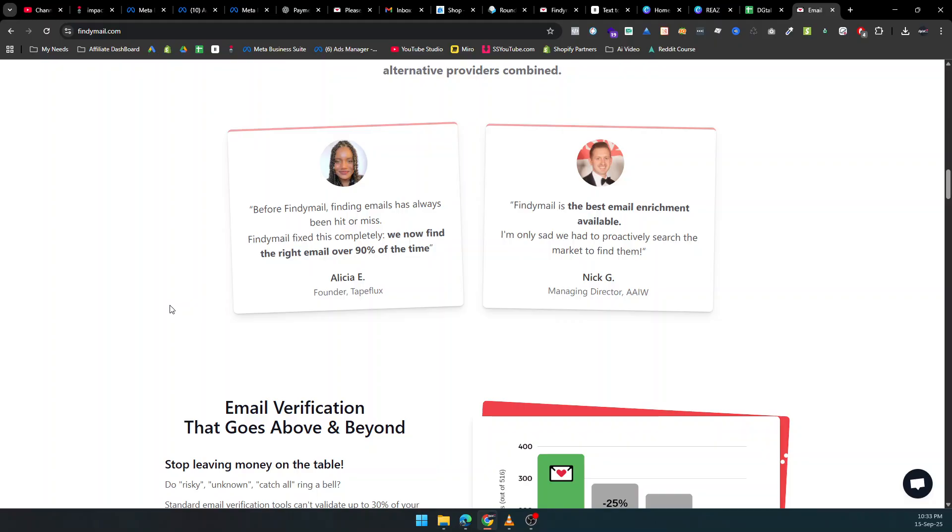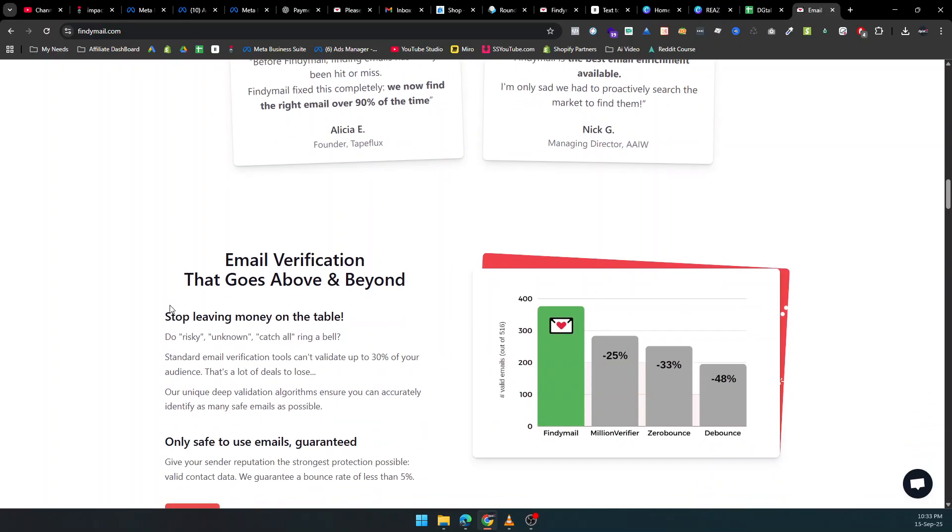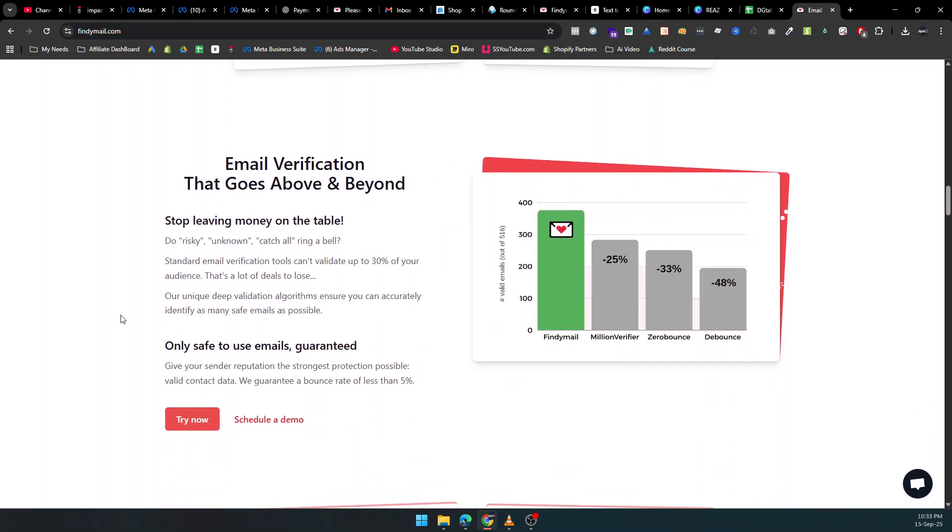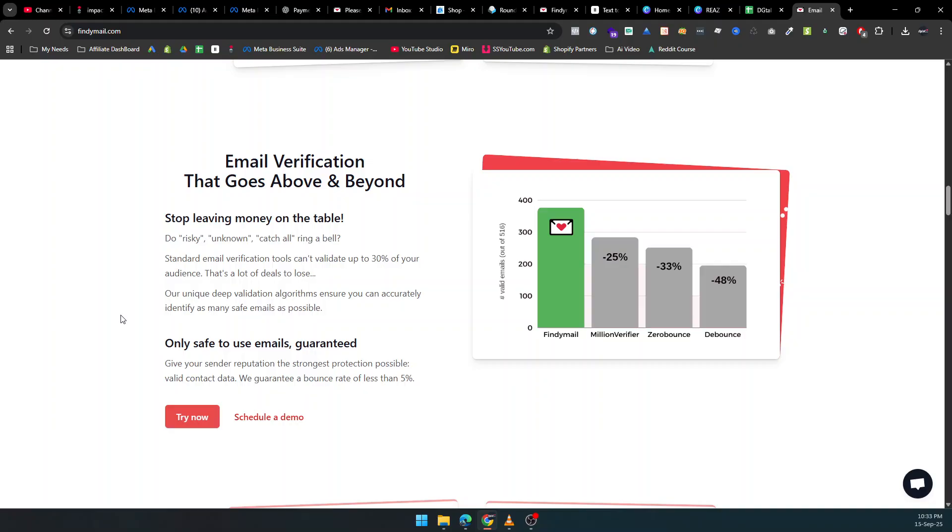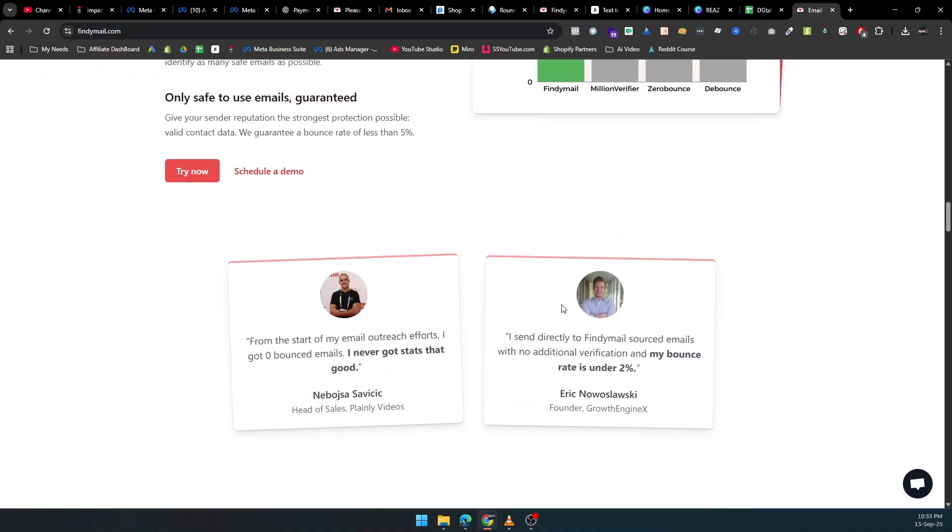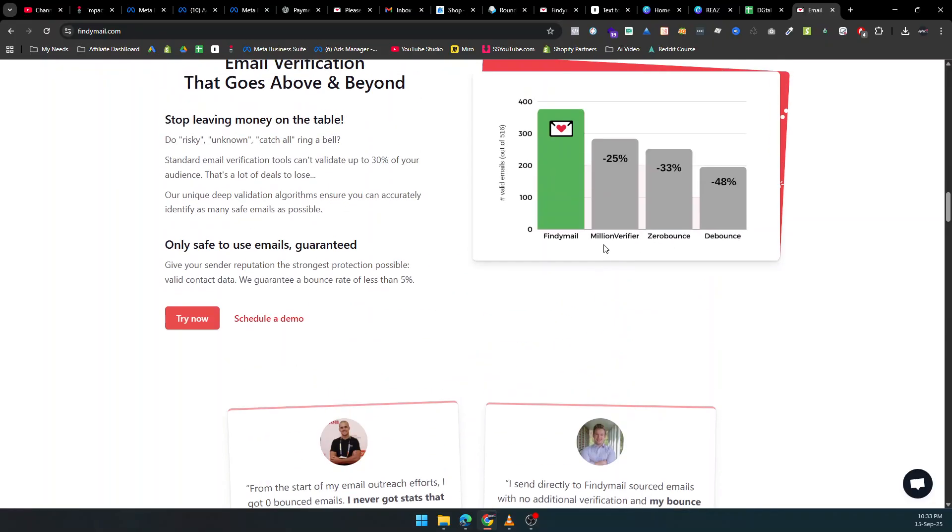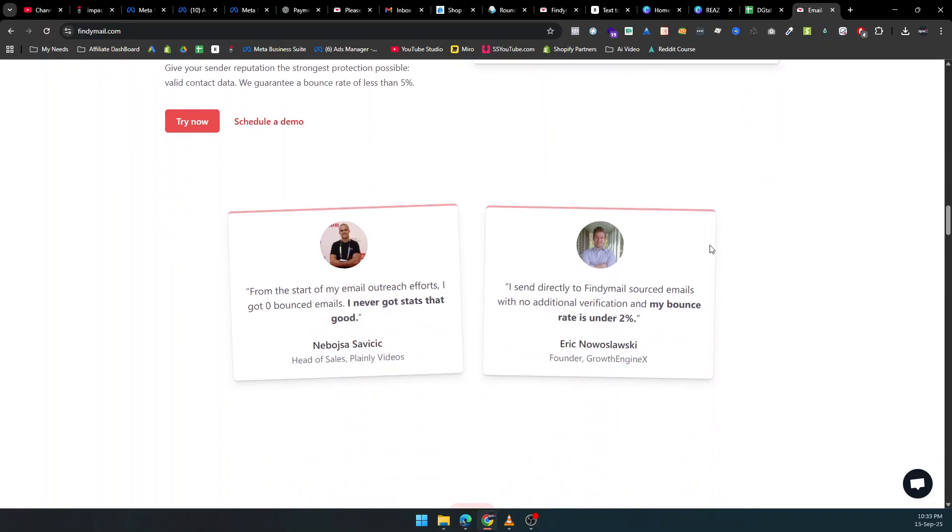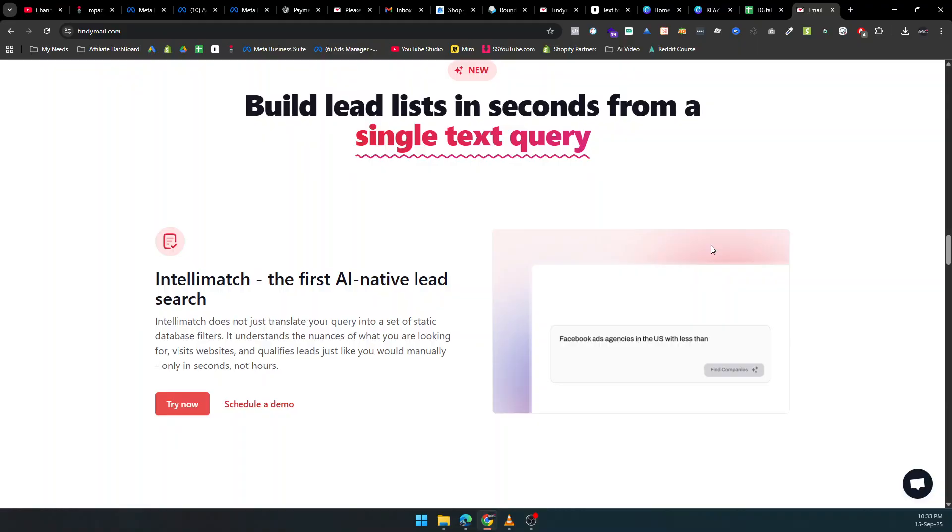But Findemail doesn't just stop at data. With built-in email verification, your lists stay clean and deliverable, reducing bounce rates to less than 5%, a level most other tools can't guarantee. That means more opens, more responses, and more conversions.